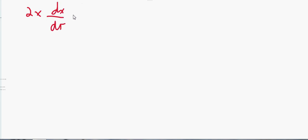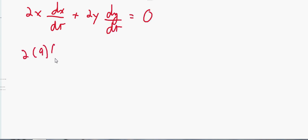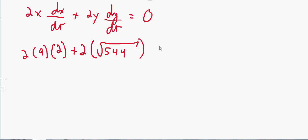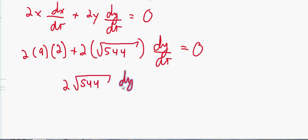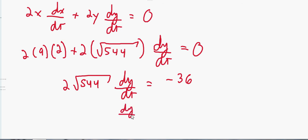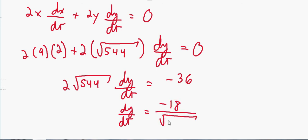Plugging into 2x(dx/dt) + 2y(dy/dt) = 0: x is 9, dx/dt is 2, y is √544, so we get 2(9)(2) + 2(√544)(dy/dt) = 0. That gives 36 + 2√544 · dy/dt = 0. Moving 36 over: 2√544 · dy/dt = −36. Dividing both sides by 2√544, the 2s cancel leaving dy/dt = −18/√544. You can simplify the square root if you'd like.